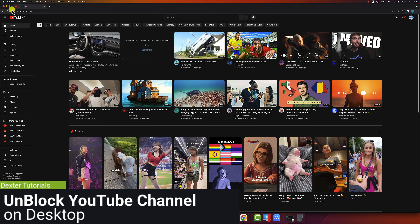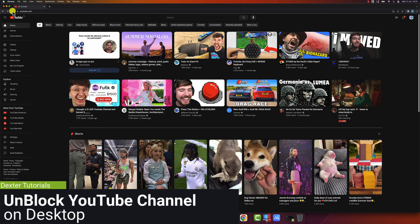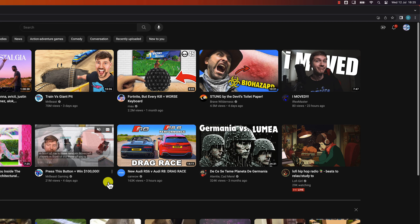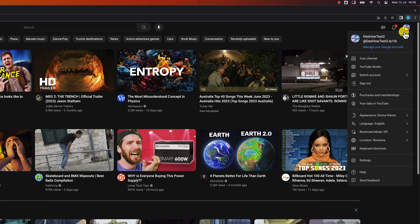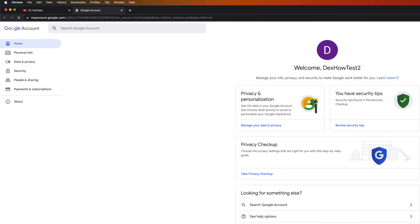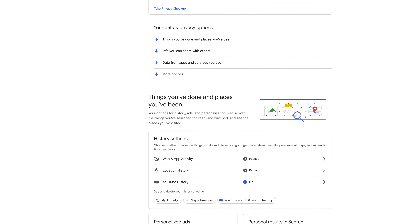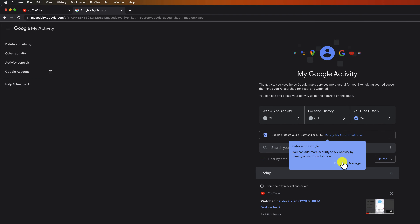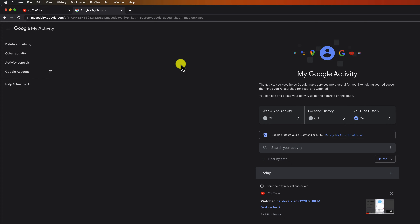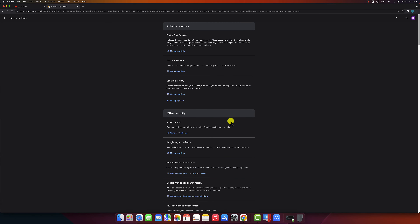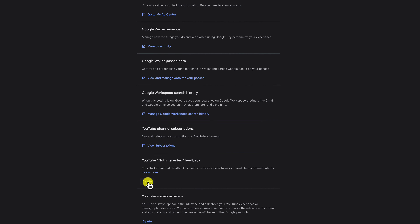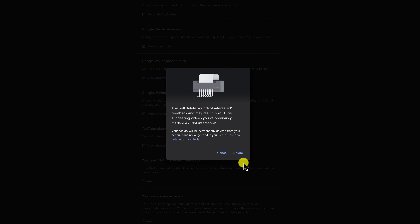How to unblock a YouTube channel. If you ever change your mind and want to unblock a channel, follow these steps: go to the YouTube website and sign in to your account. Click on your profile picture in the top right corner and select 'Manage your Google account.' Click on 'Data and Privacy,' then click on 'My Activity.' From the left, click on 'Other Activity.' Find the option called 'YouTube not interested feedback' and click 'Delete.' This will remove the not interested entries.